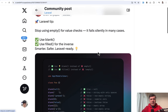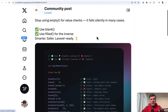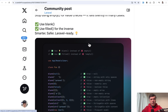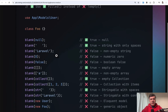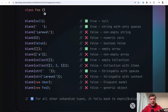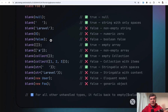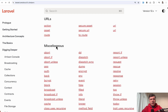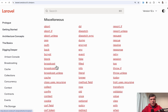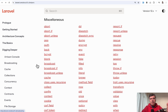The next tip comes from Punya Paul. He's saying we should stop using empty for value checks and instead use blank or filled. Here are true/false values based on different parameters for blank. Both blank and filled are Laravel helpers — you can find them in the official Laravel docs under the miscellaneous section. There's also isset and negative values. So many options — do you have your preference? Let's discuss in the comments.